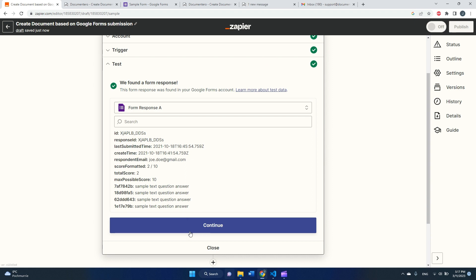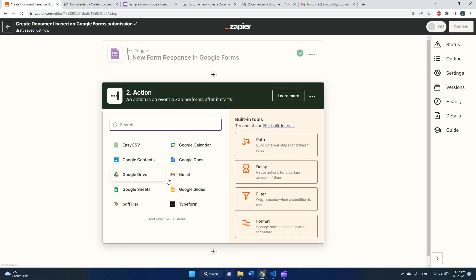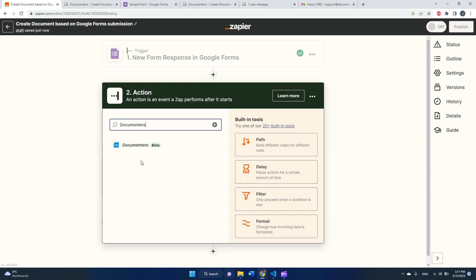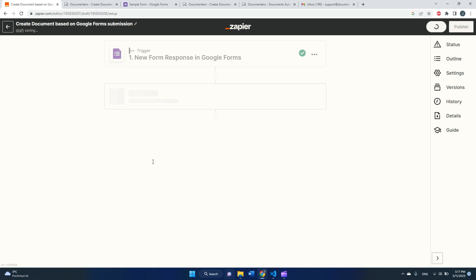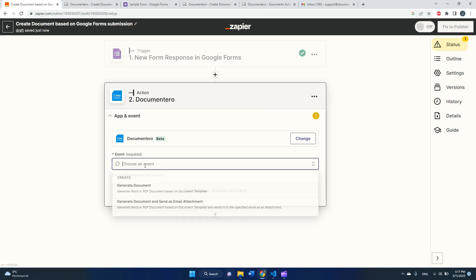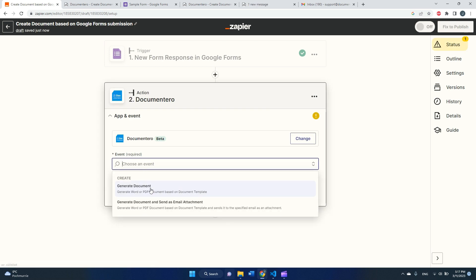Okay, cool. As you can see, this part is done and now I need to define the action. So the action will use documentary integration, so I will look for documentary, and I have two events to choose.